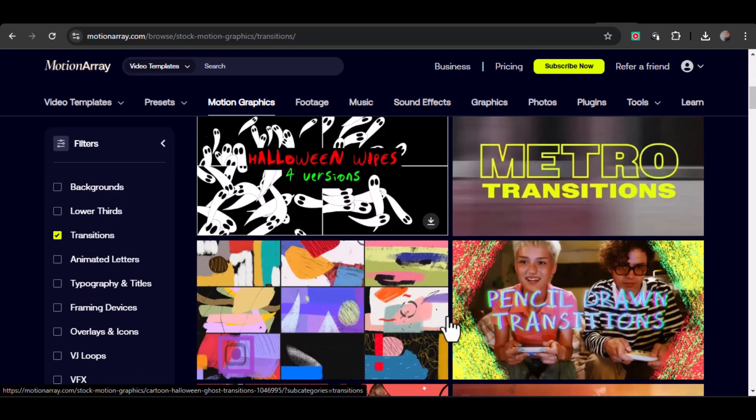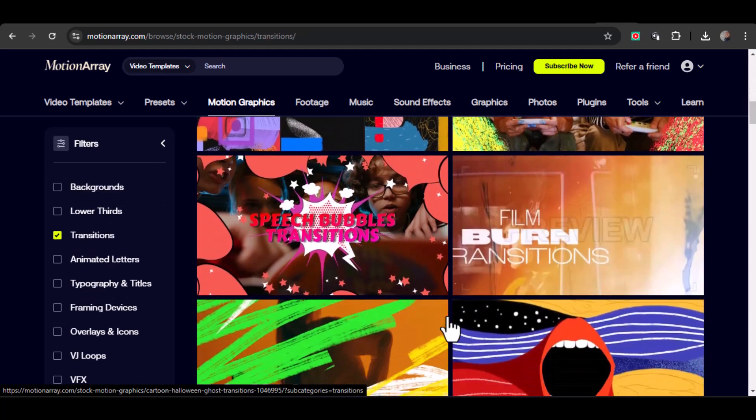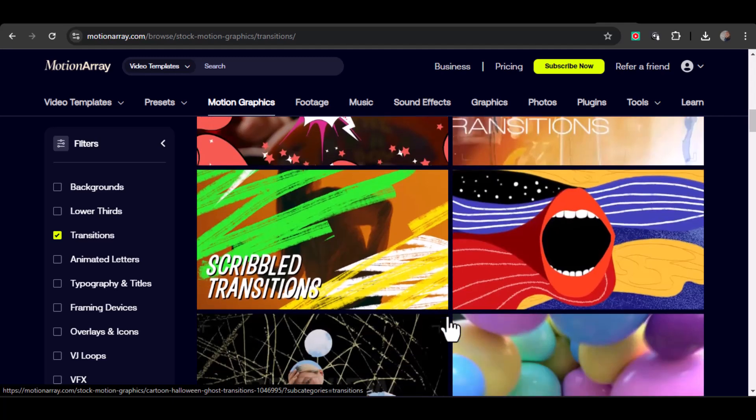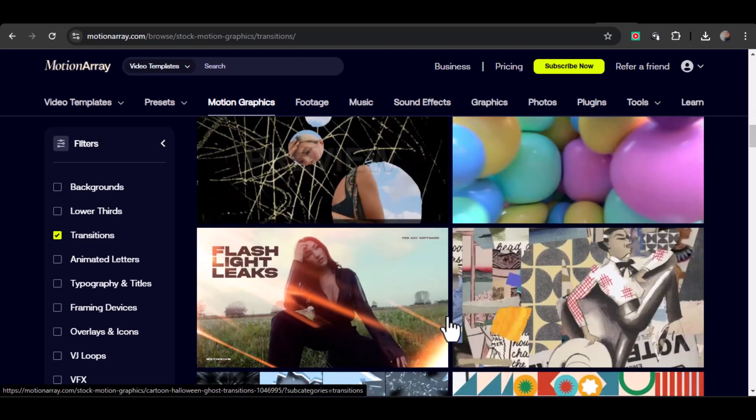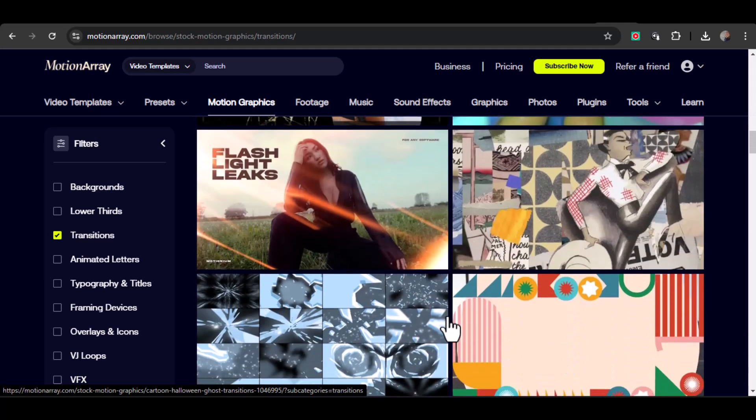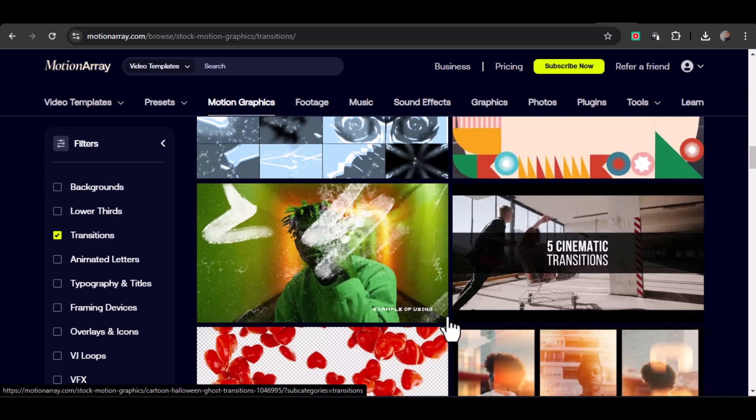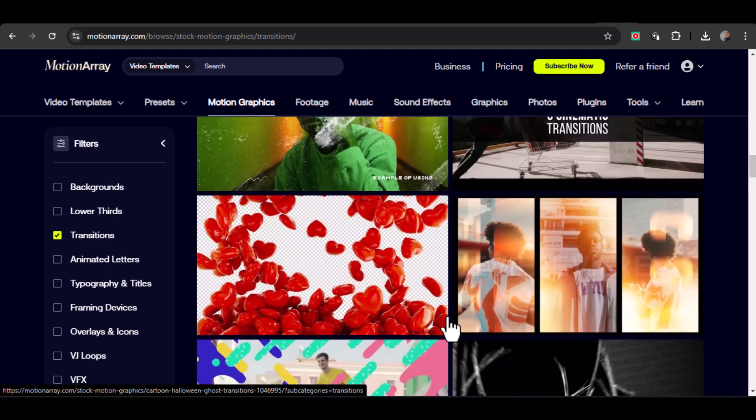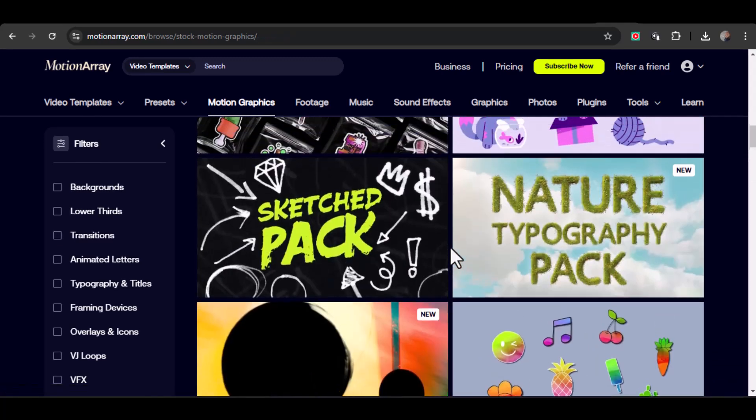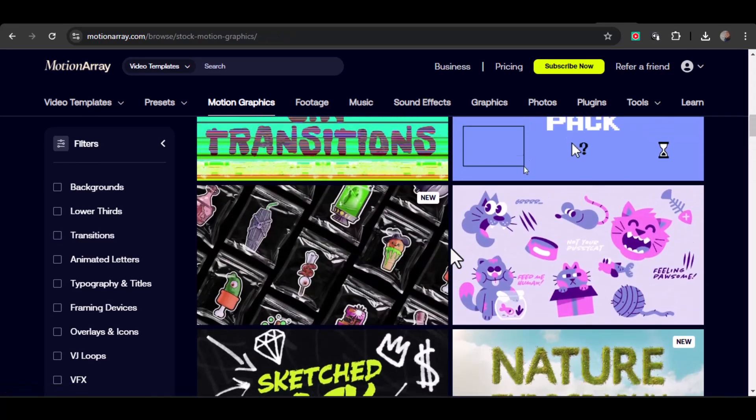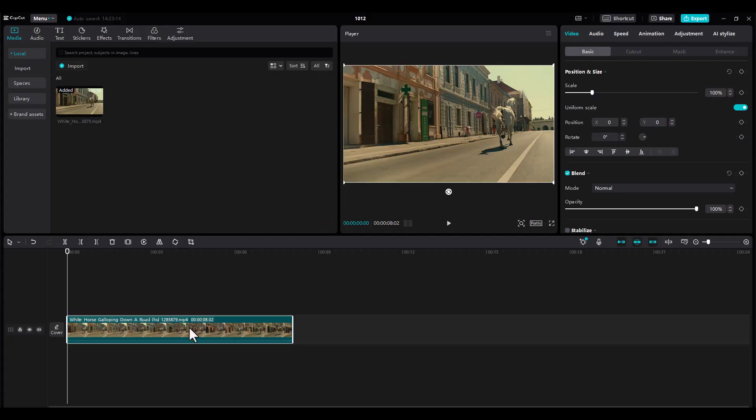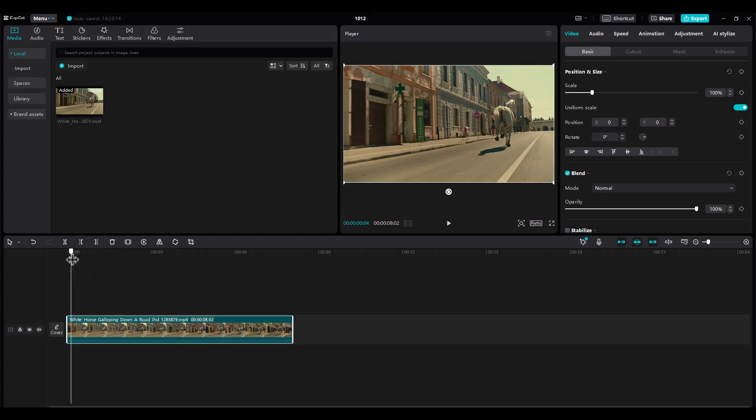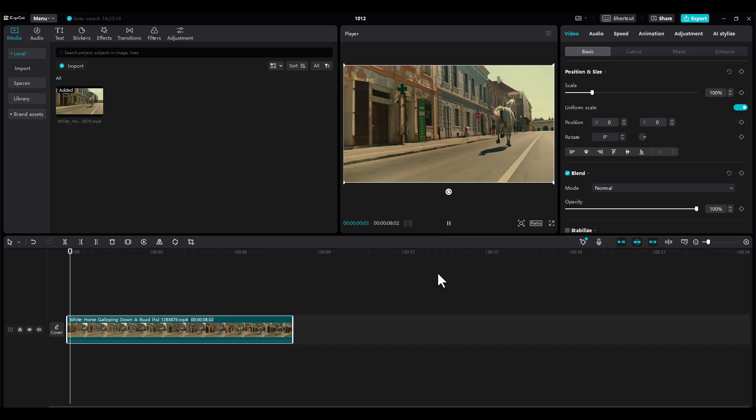If you haven't used Motionary before, you're in for a treat. It's a treasure trove of professionally designed templates, transitions, and effects perfect for making your videos look polished and unique. Now pair that with CapCut, a free yet versatile editing tool, and you've got yourself a dream team.